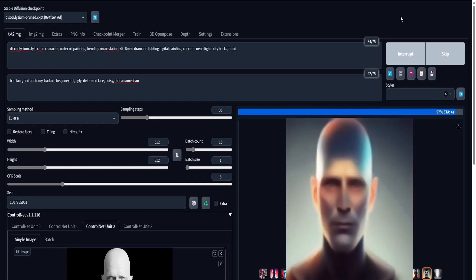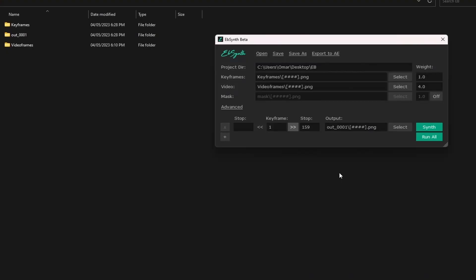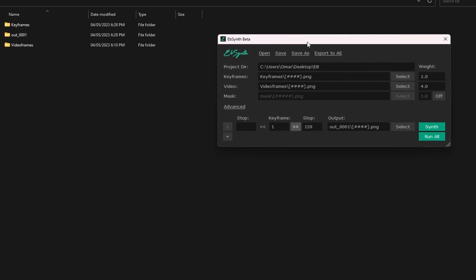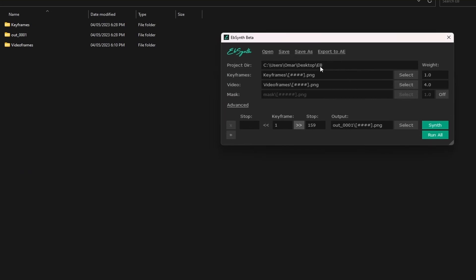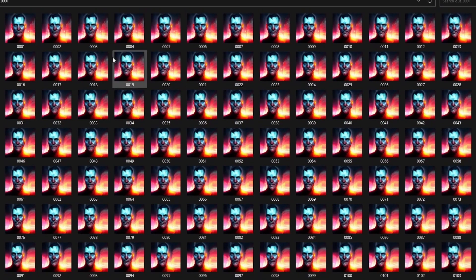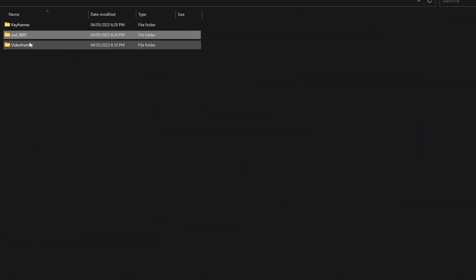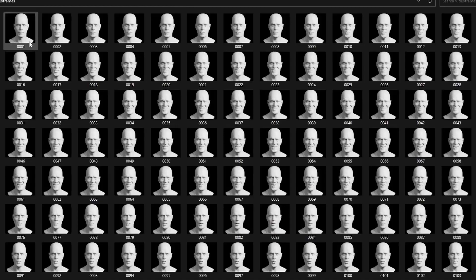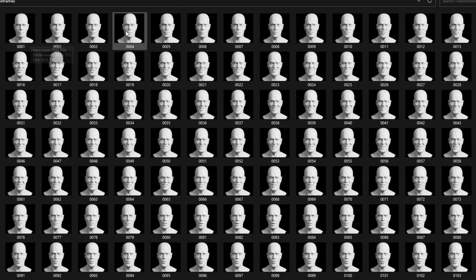One thing to note about EBSynth is that it's not an AI — it's a program that applies your stylization to your video without it flickering. After that, I can use my favorite generations as keyframes to stylize the entire video in EBSynth. Note that I do not have to go back to Blender after this, but you're free to if you want — just repeat the same steps from the first process.